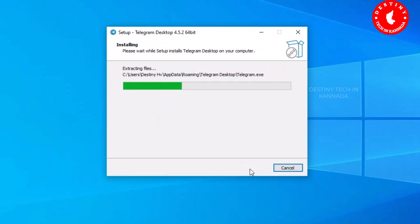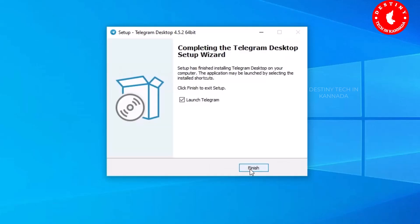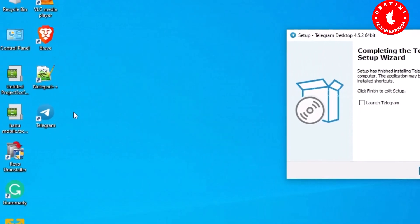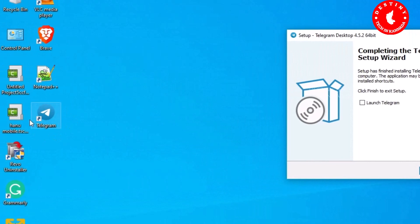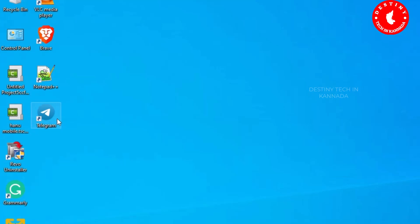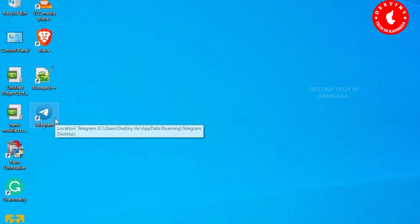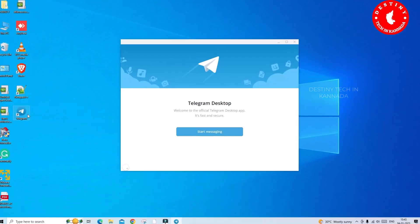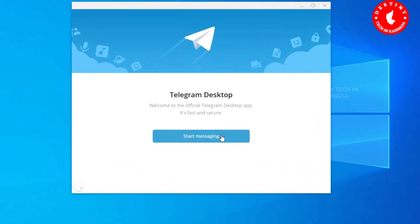Now click Install. The Telegram app will install on your desktop. Once complete, you can launch the Telegram app. Click Finish and start messaging.